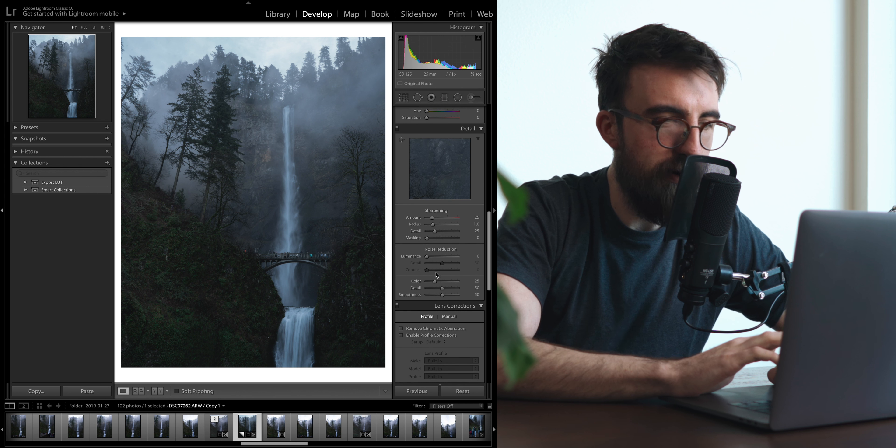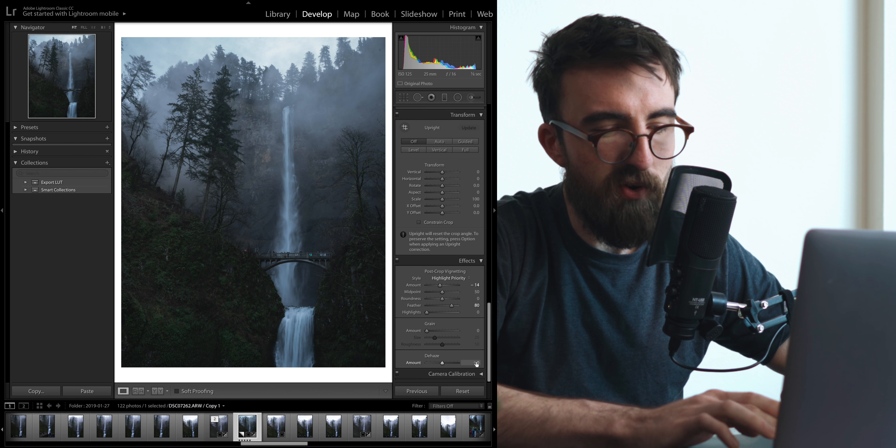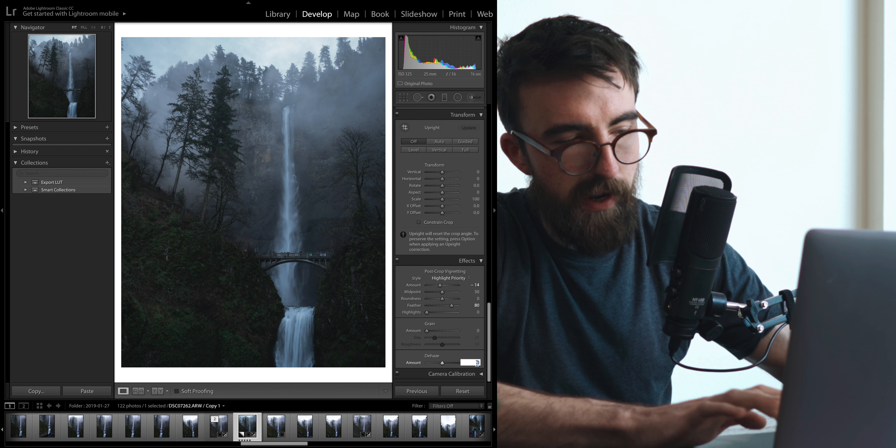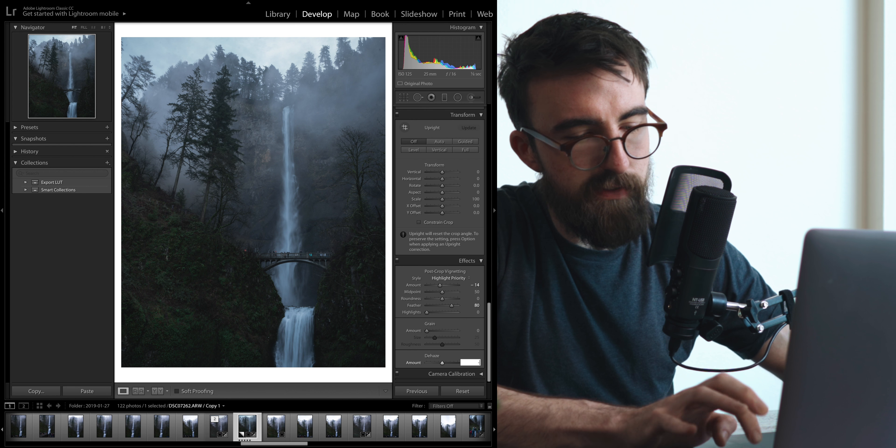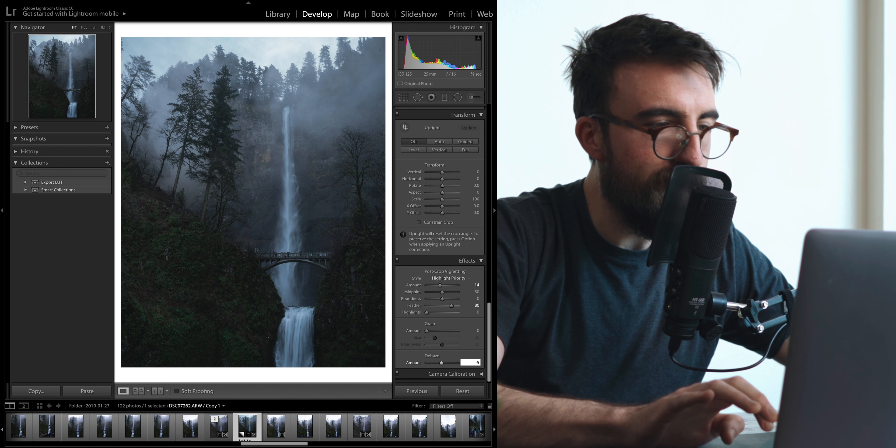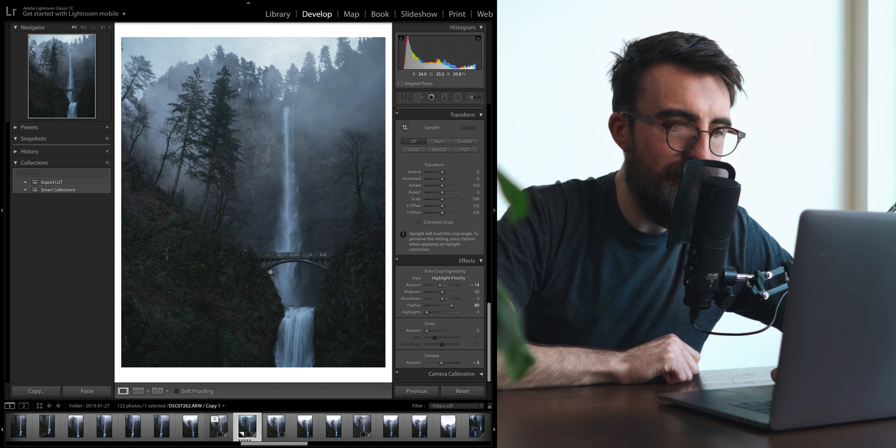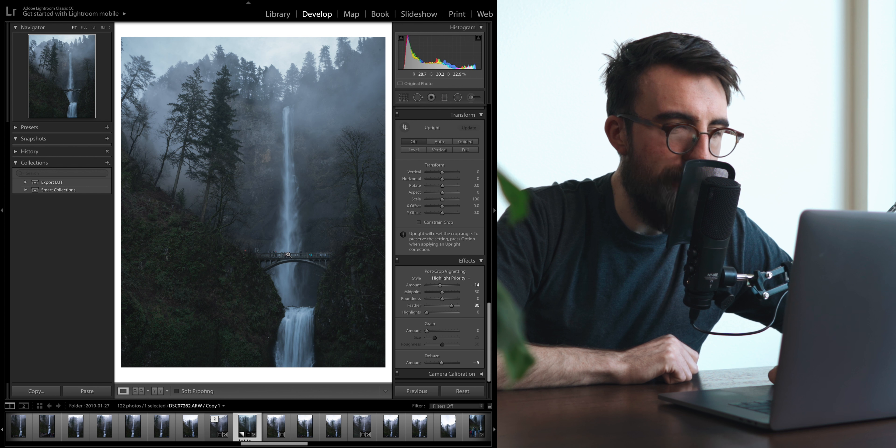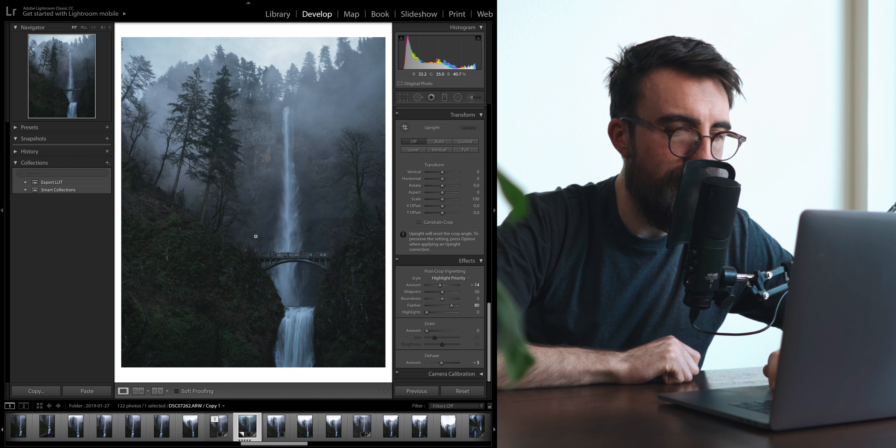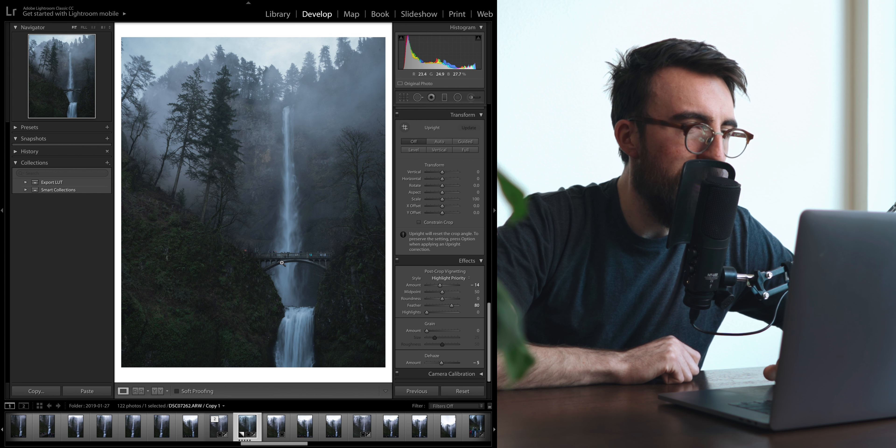All right and last up we have one of my favorite tools for these moody dramatic landscapes and that is the de-haze. But I'm actually going to use it to haze up the image. We already have this fog in place so we kind of have that natural ethereal look already. I'm going to add just a little bit of haze to accentuate that. So you can see again you want really subtle shifts. If you do too much it's going to look silly. But yeah just that little bit of haze there just adds to that ethereal foggy look. And I'm a really big fan of that style.